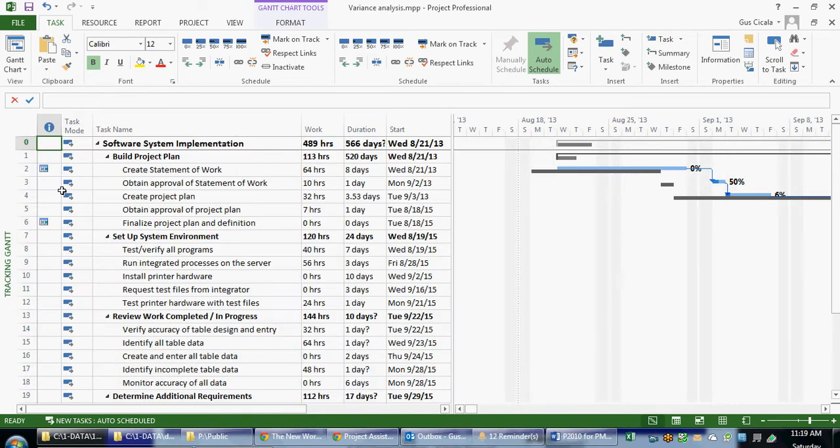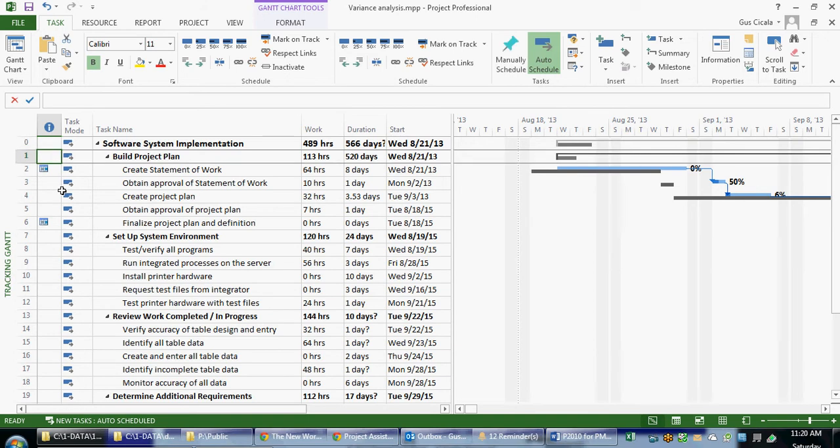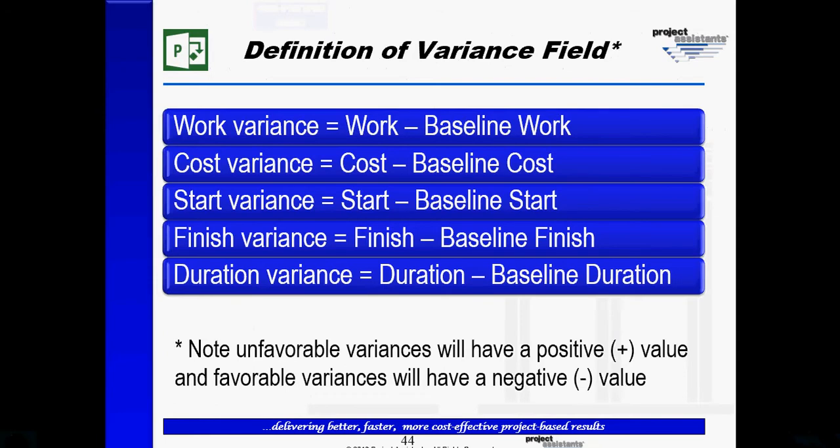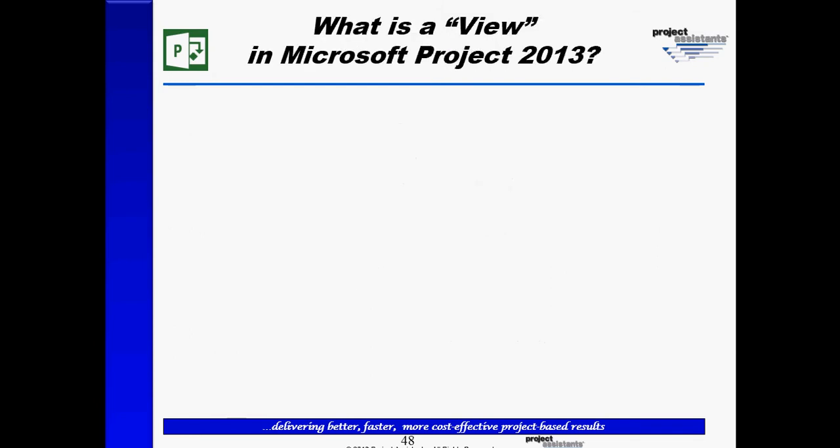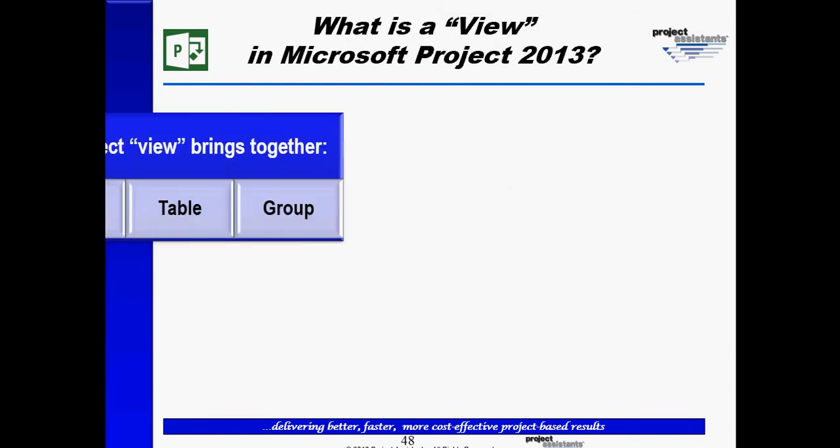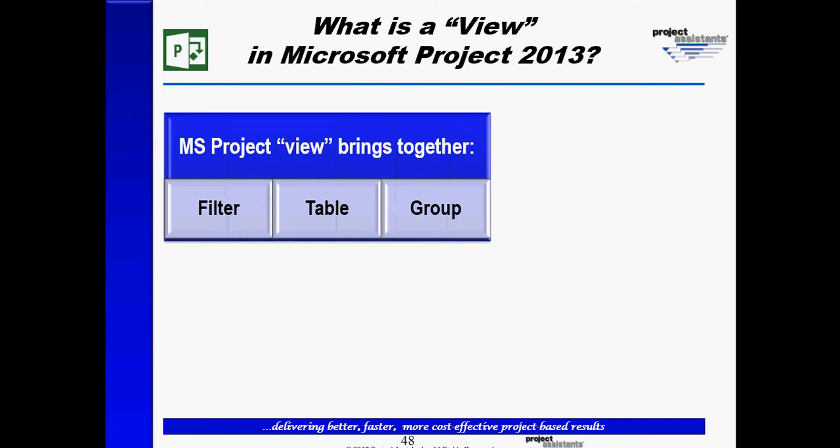In order to check variances on a project plan, one of the basic ideas we want to have is how to apply views, tables, and filters. So it helps to have some general concept of how Microsoft Project does reporting. In basic Microsoft Project reporting, what we can do is use the concepts of a view. A view brings together a filter, a table, and a group.